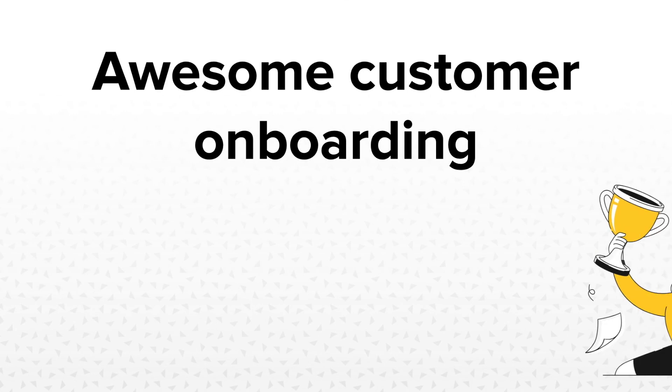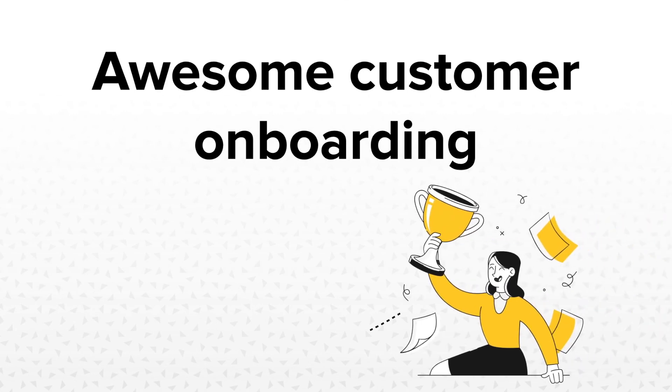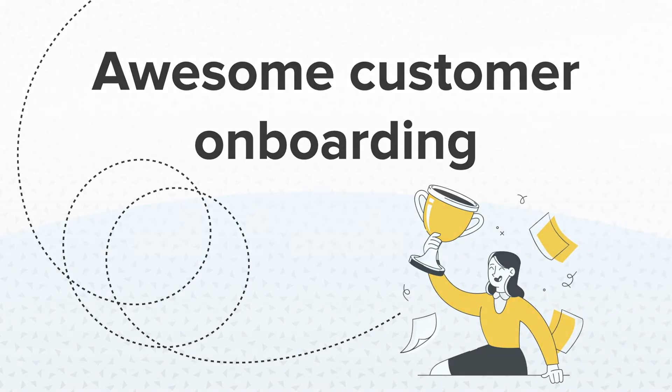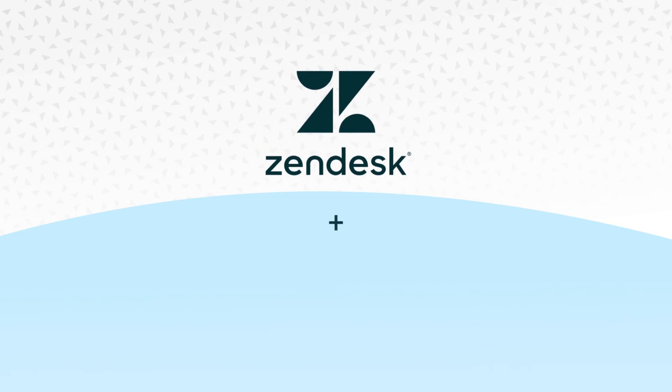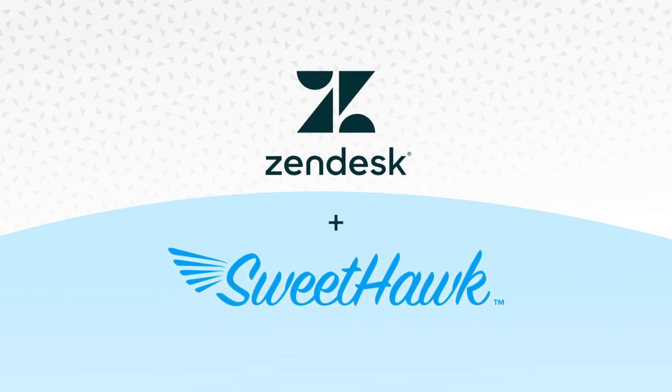So if you're keen on building out awesome customer onboarding workflows that work for your organization, look no further than Zendesk plus SweetHawk.